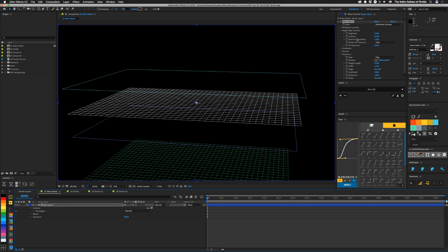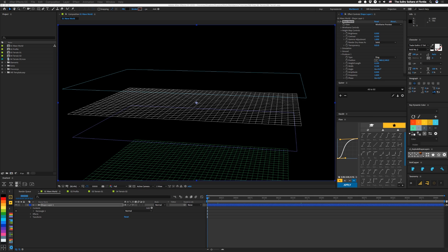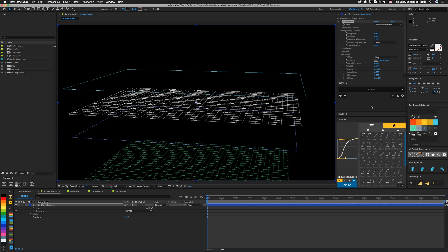I suggest that you pre-comp this wave world effect and make sure that you make the comp really large because it actually scales in when it runs the wave world effect. So to get the resolution that you need, you need to make your comp way larger than your intended display.